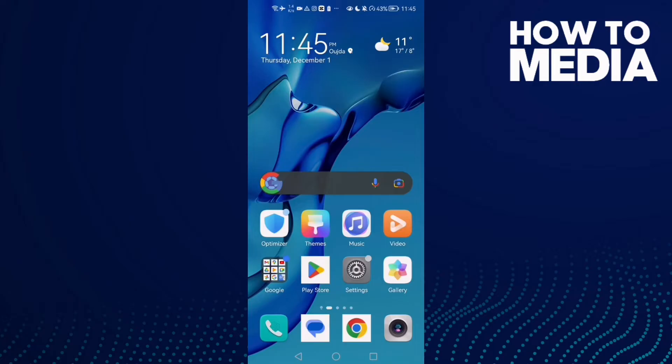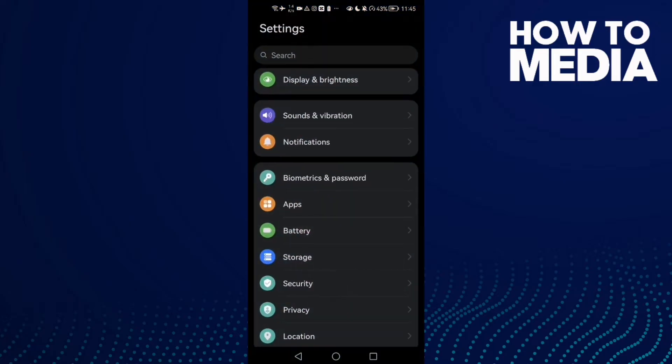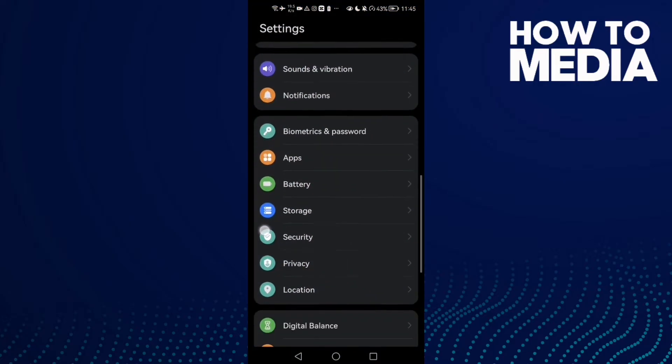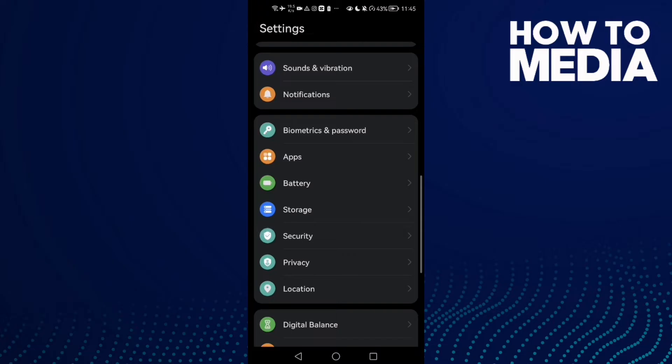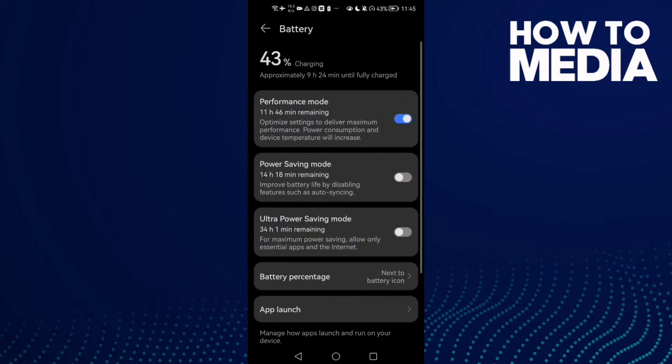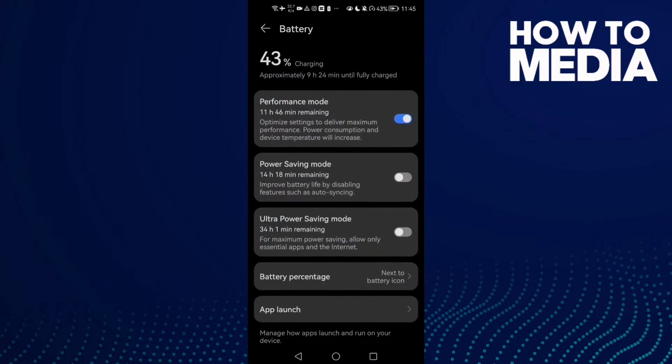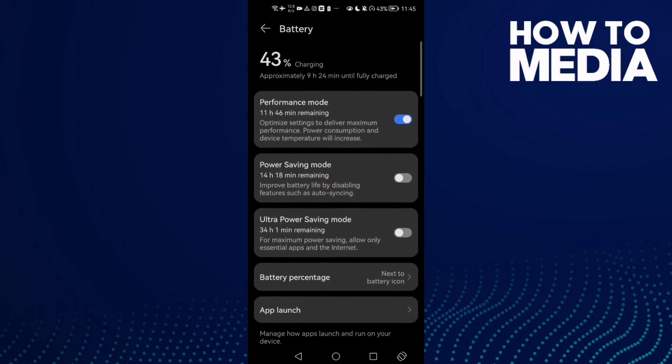All you need to do is go to settings. Now go to battery, make sure power saving mode is disabled, and if you want you can enable performance mode. This will help you fix your problem and fix a glitch like that.